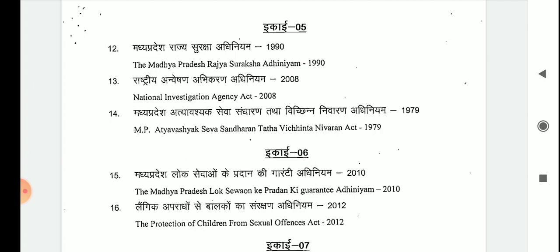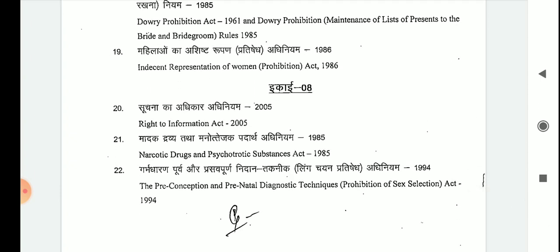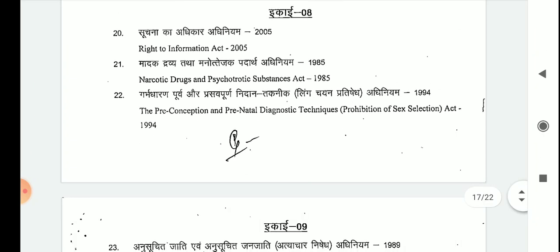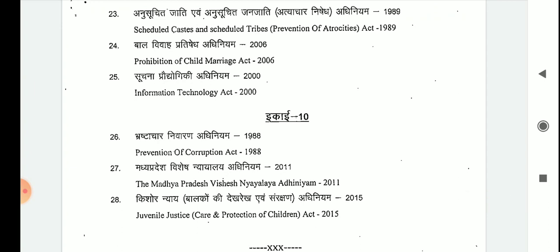The syllabus also covers: Madhya Pradesh Lokasewan Guarantee Adhiniyam 2010, Protection of Children from Sexual Offences (POCSO) Act 2012, Protection of Women from Domestic Violence Act 2005, Dowry Prohibition Act 1961, Indecent Representation of Women Prohibition Act 1986, Right to Information Act 2005, NDPS Act 1985, Pre-conception and Pre-natal Diagnostic Techniques Act 1994, SC and ST Prevention of Atrocities Act 1989, Prohibition of Child Marriage Act 2006, Information Technology Act 2000, Prevention of Corruption Act 1988, Madhya Pradesh Vishesh Nyayalay Adhiniyam 2011, and Juvenile Justice Care and Protection of Children Act 2015.